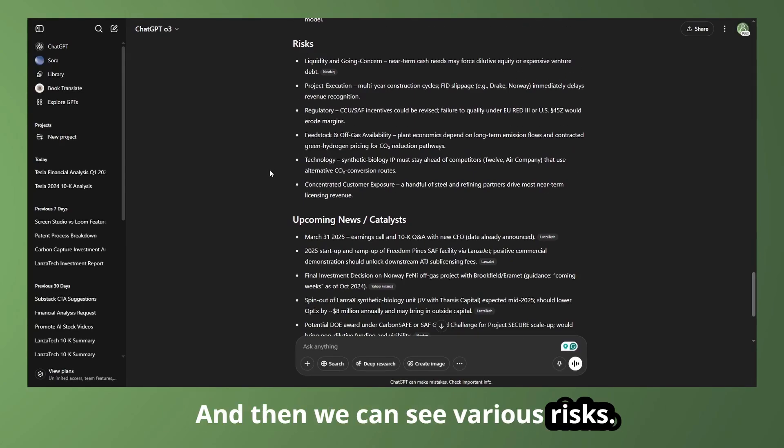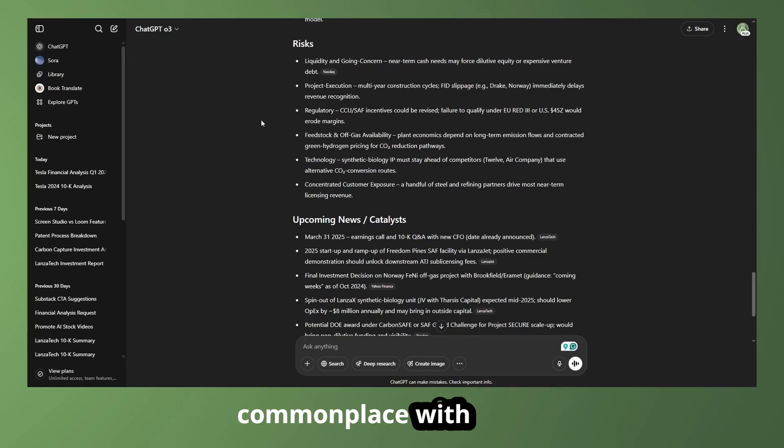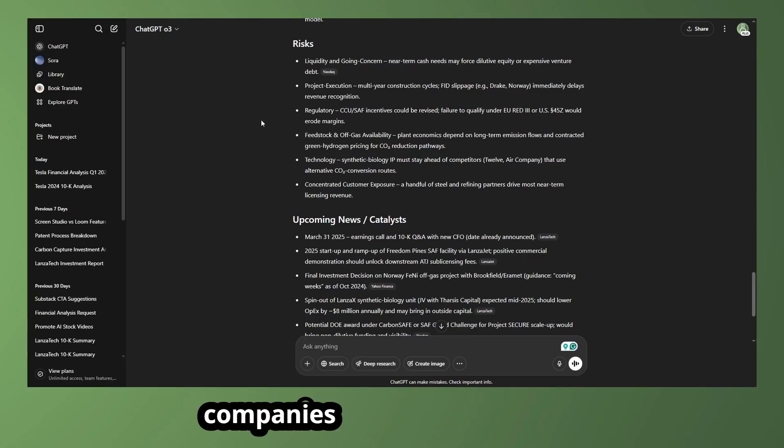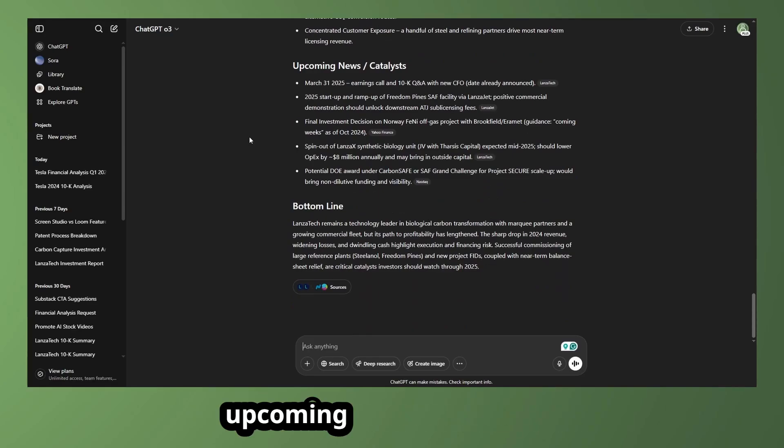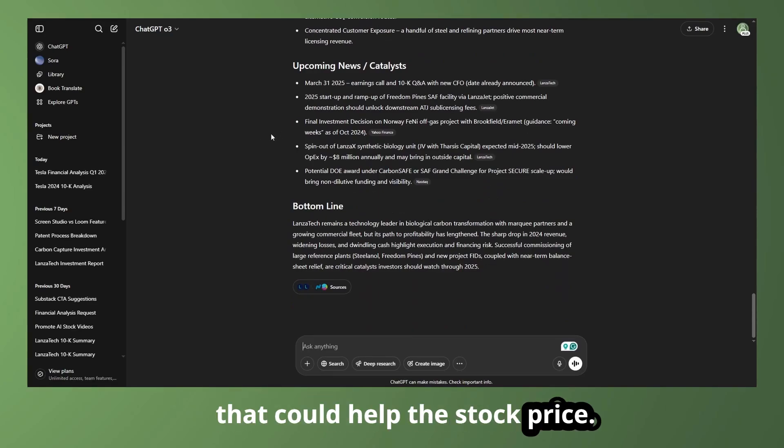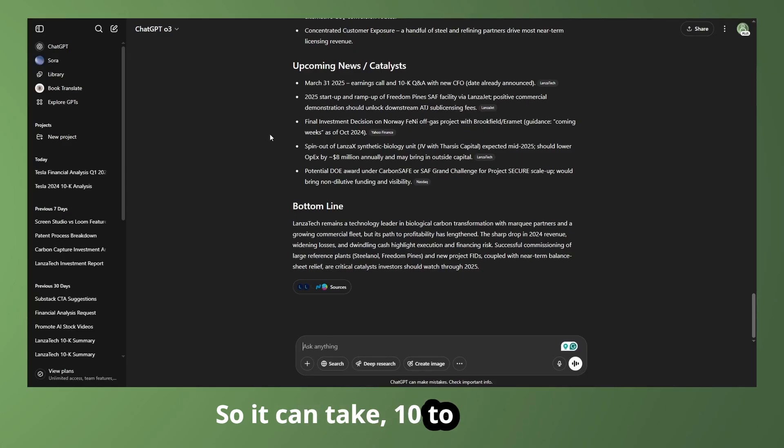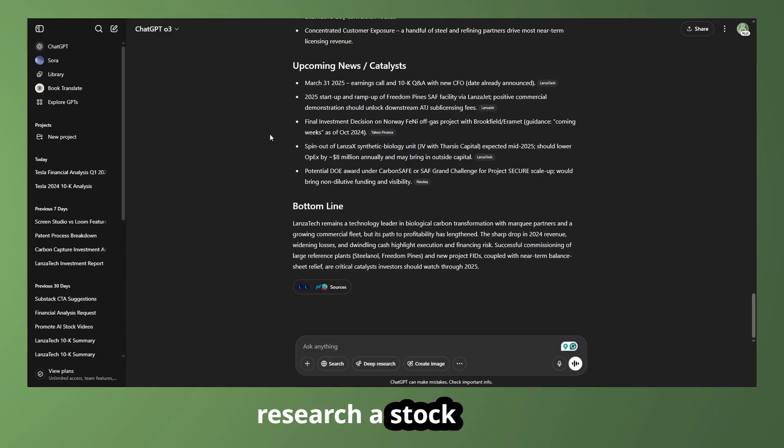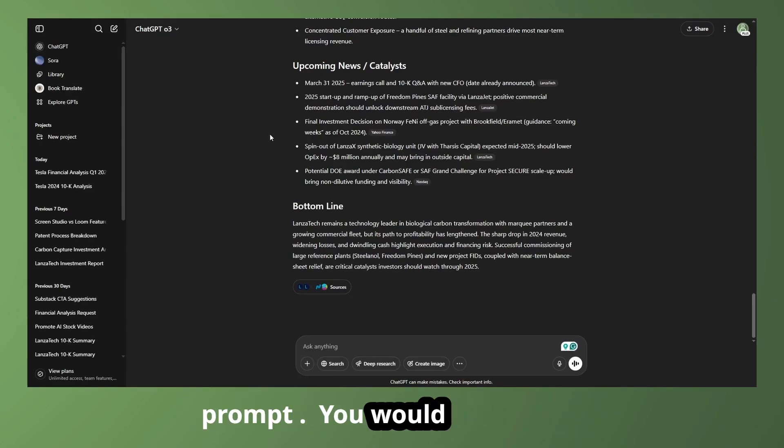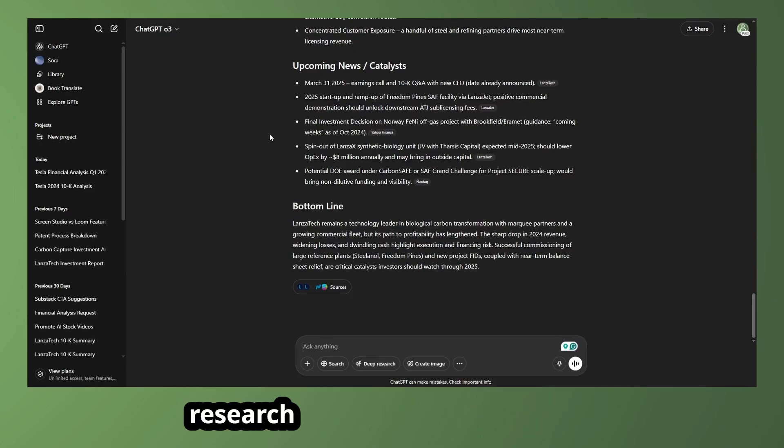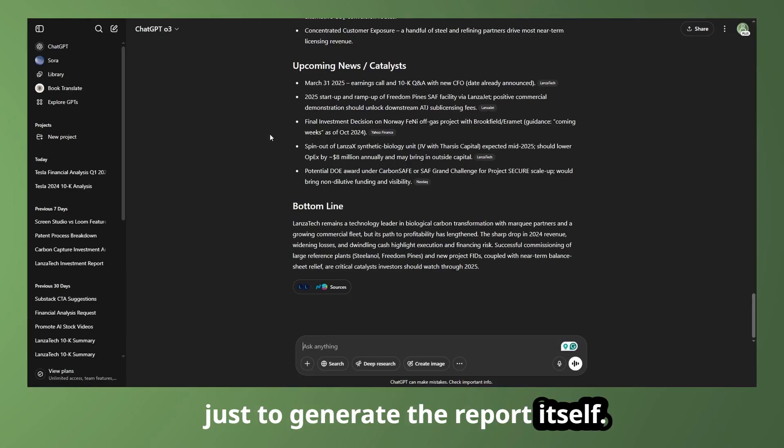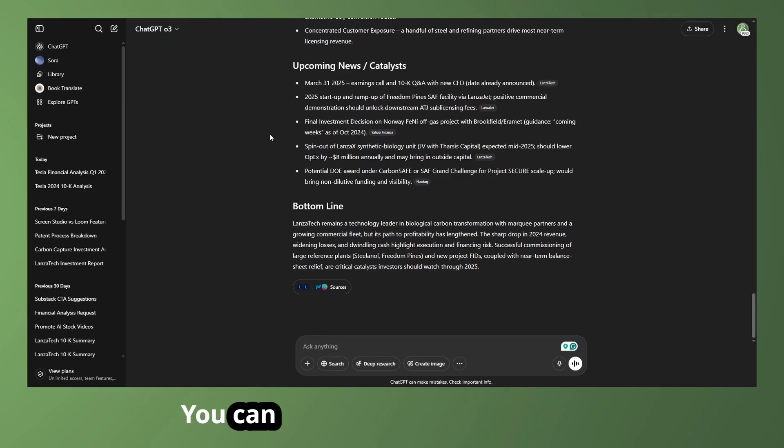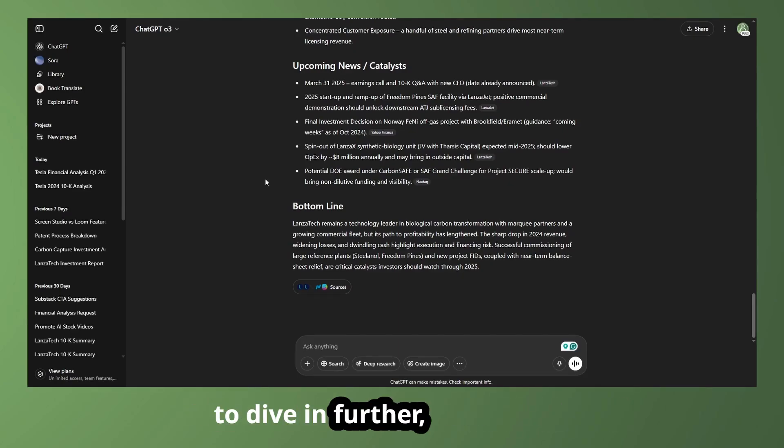And then we can see various risks. Of course, that's going to be commonplace with some of these newer technologies and companies that are unprofitable. And then we can see some different upcoming news and catalysts that could help the stock price. So that's a quick overview. So it can take 10 to 20 minutes to read something like that. And then you can get a great feeling for if you might want to research a stock further. So that's why I really like using that prompt. You would not use deep research for that because deep research can take 10 to 20 minutes just to generate the report itself. By that time, we've already generated this report and read through it. So you can get a better idea if you want to dive in further.